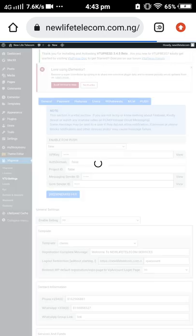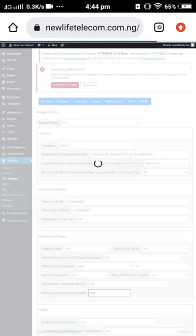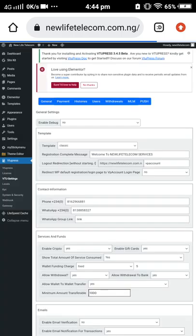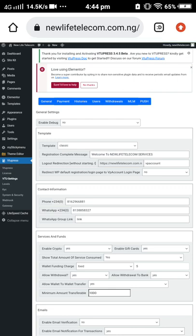It's already loading — VTU Settings. Mind you, anything you want to do, any setup you want to do for your site regarding the VTU, you have to make use of VTU Press.